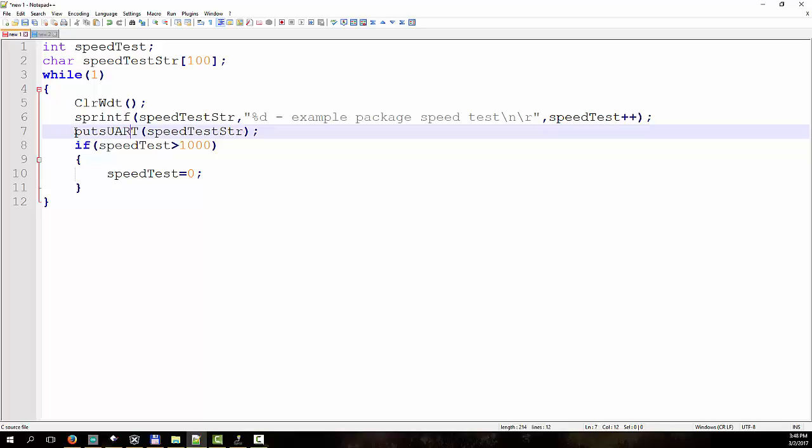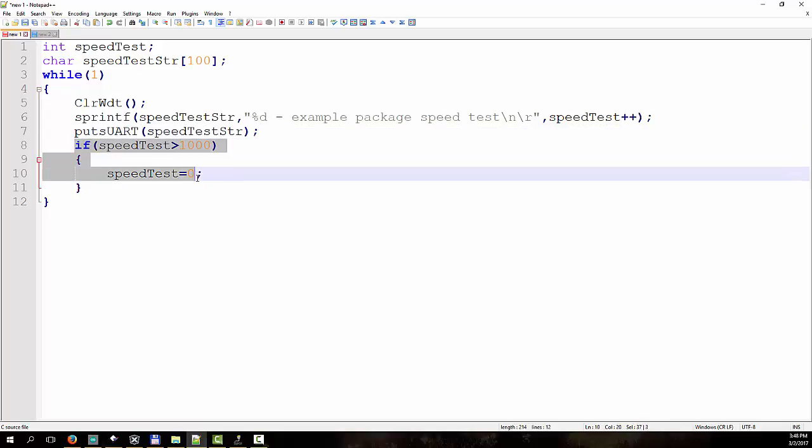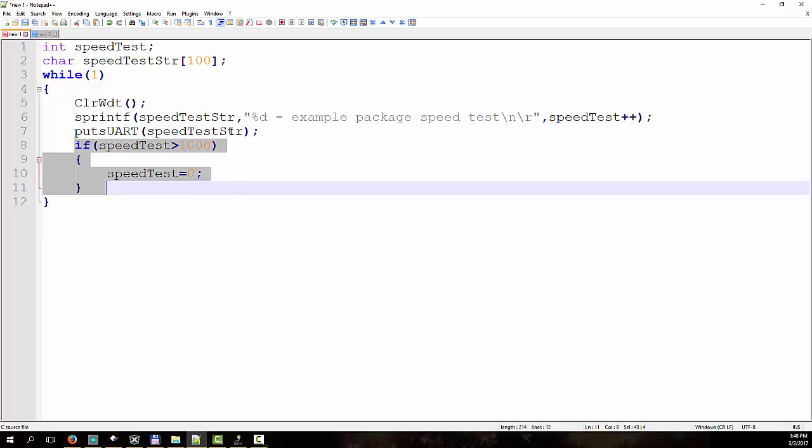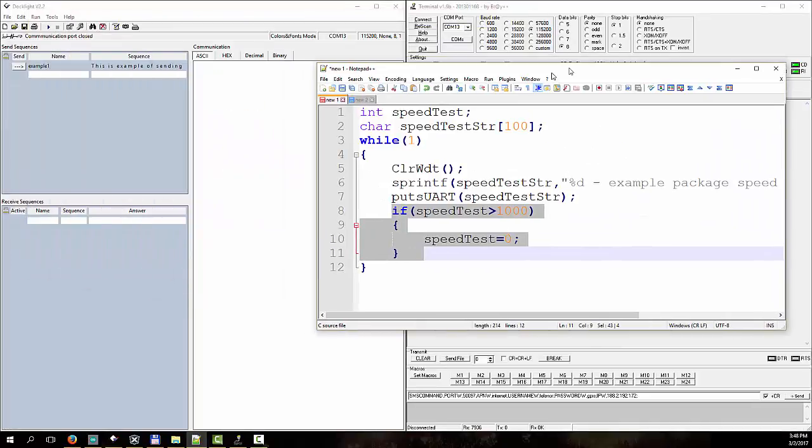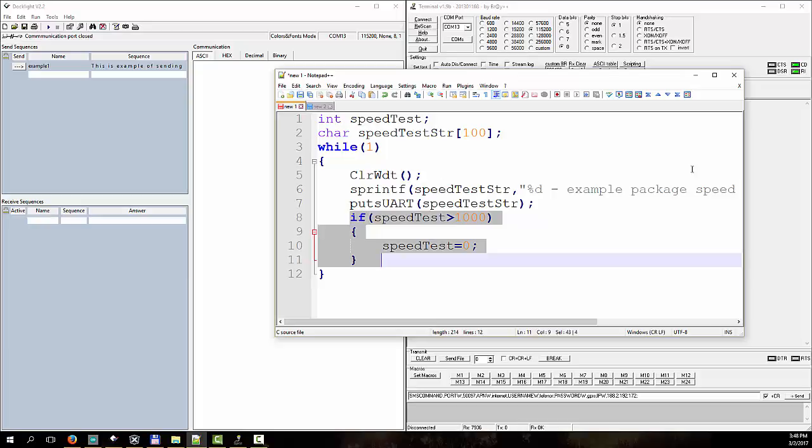And once we format it, we send it to serial port to our PC to receive it on the other end with terminal program. And when we get to package number 1000, we return it back to the 0. So, we will send data very fast to the PC, but very often we want to send a lot of data to the PC. For example, if we want some measurement done, maybe make some kind of small oscilloscope or something like that, we want to send a lot of data to the PC.